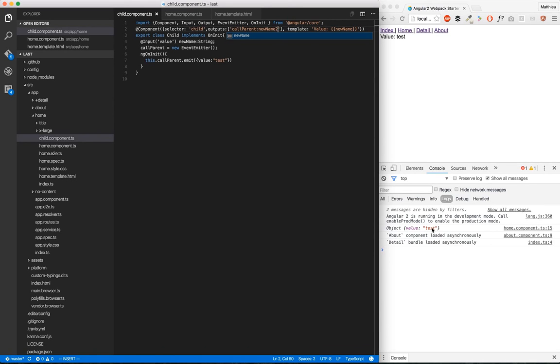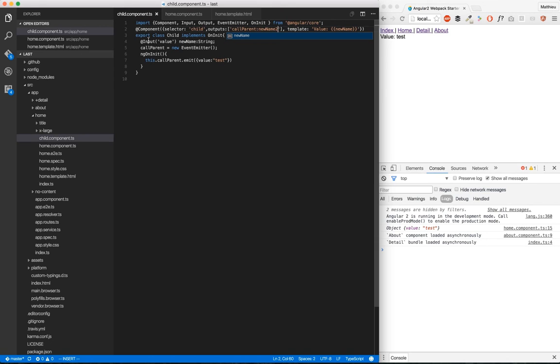So the debate is, do we use decorators or do we use arrays like here, outputs and inputs in component? And of course, the answer is it depends. If you only have one or two inputs or outputs, it's great to use decorators, because decorators have been submitted to the JavaScript standards. So it's kind of nice to have that which won't change in the future, instead of putting this into a component which is specific to Angular 2. So it's more maintainable.